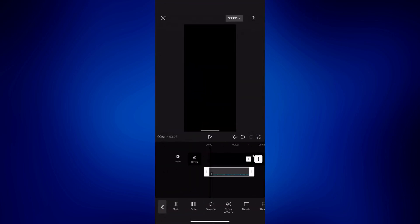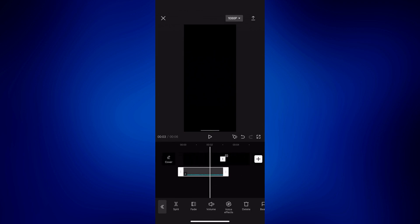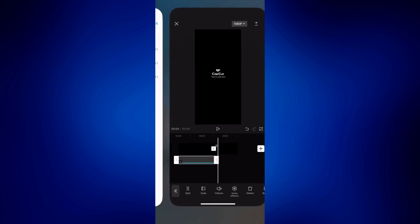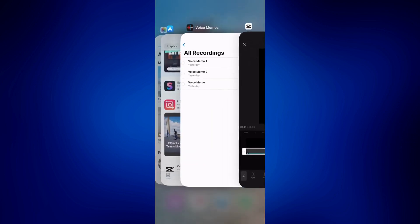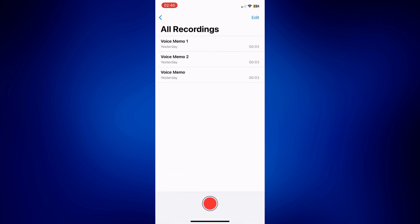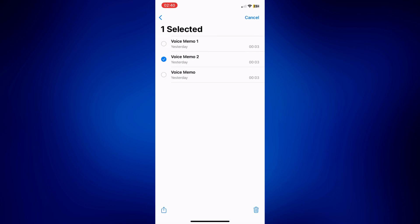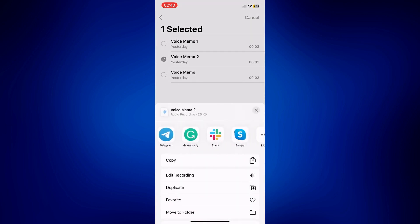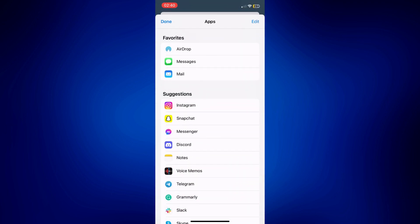And there you have it. This is our voice memo one right here. Now if we want to merge it with our voice memo two, just go back to the voice recordings again. Tap Edit. Basically follow the same process.